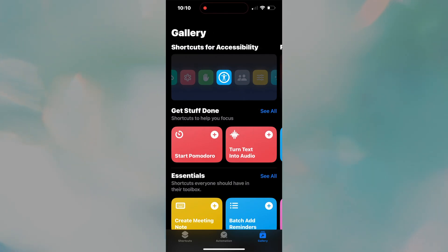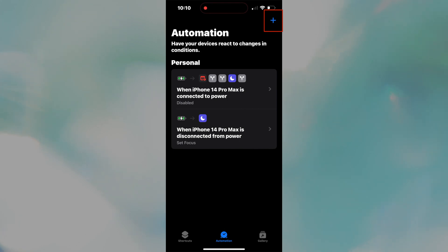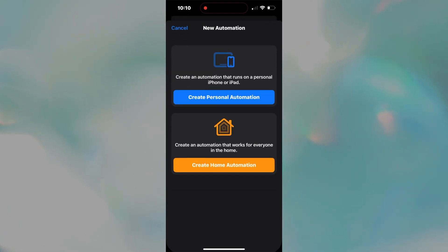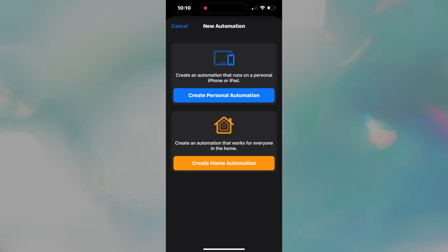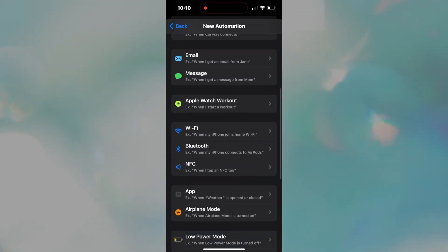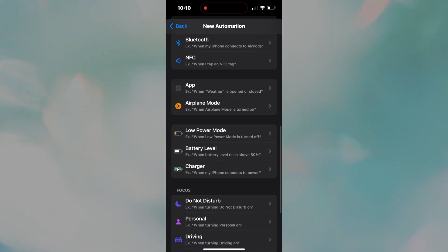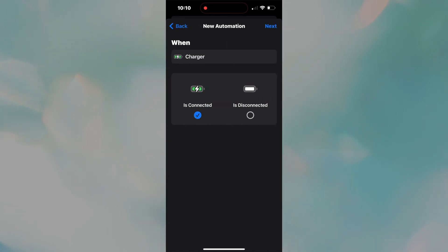To start our plug-in automation, let's make sure you are on the automation tab in the bottom. If you already have an automation, press plus. When presented, select personal automation. This first automation is triggered when the phone is plugged in, so scroll down and select charger. Yes, we'll keep it on the is connected option, so just press next.